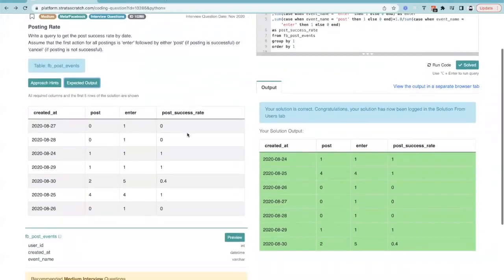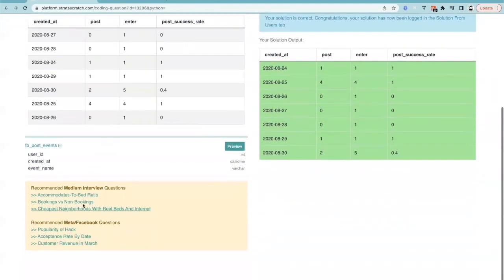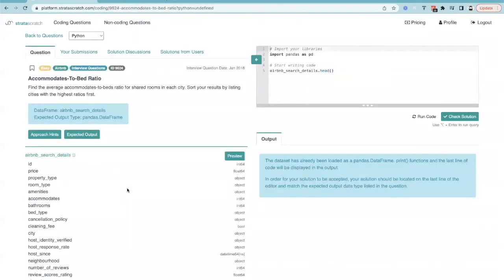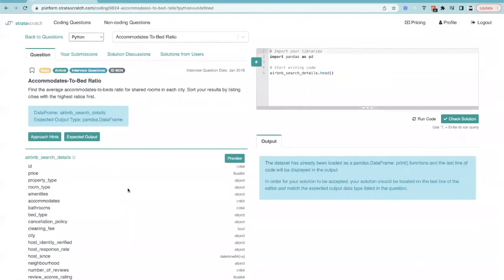Okay, let's scroll down here and let's try accommodate to bed ratio. Wait, this is in Python. I thought I was only going to be practicing SQL. Well then I better go check that email, otherwise if there's Python I don't think I'm going to be ready by next week.